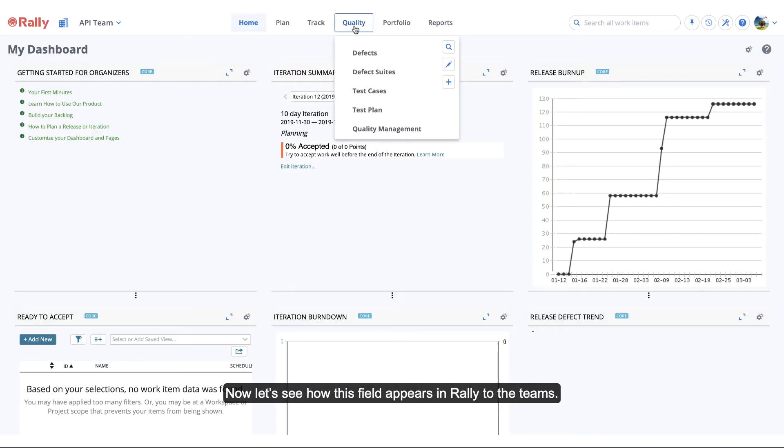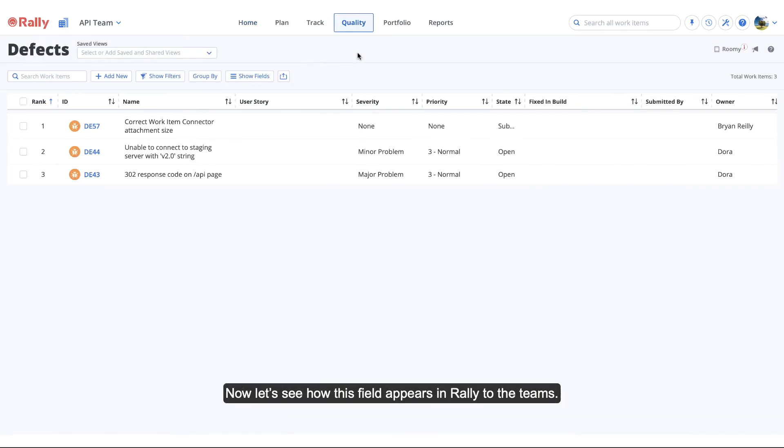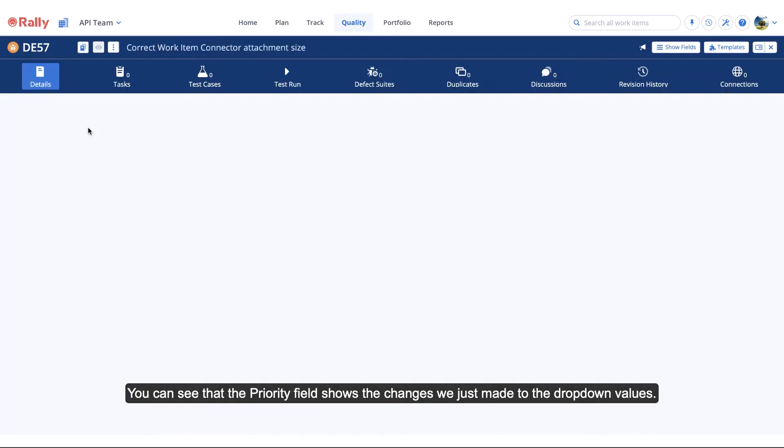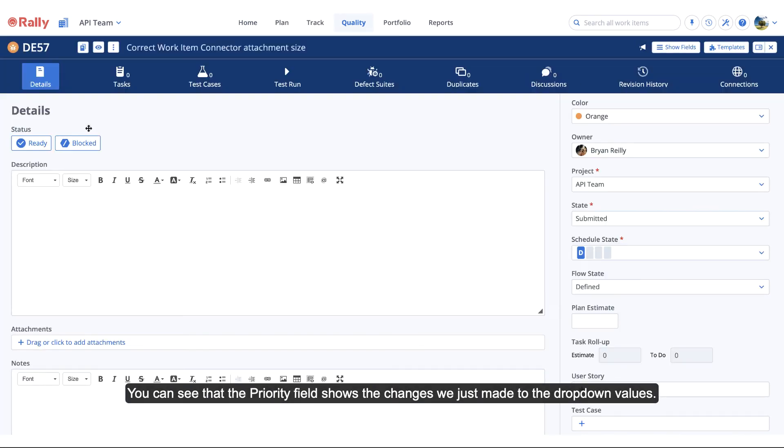Now let's see how this field appears in Rally to the teams. You can see that the Priority field shows the changes we just made to the dropdown values.